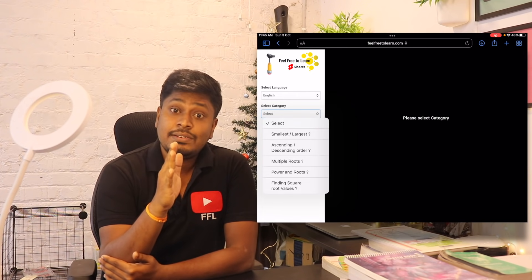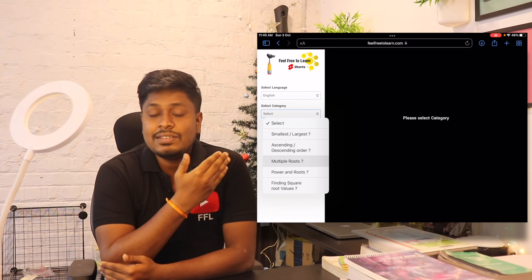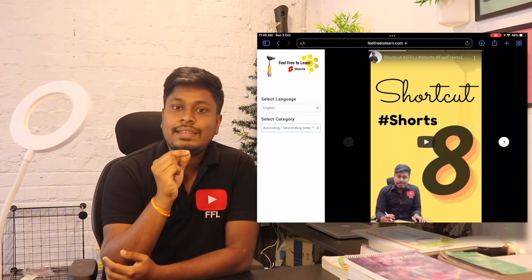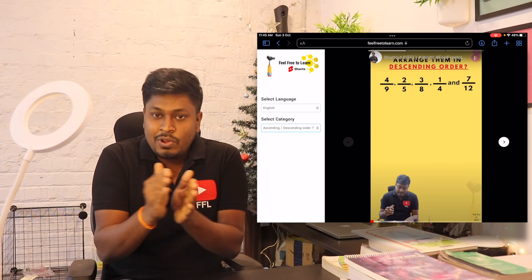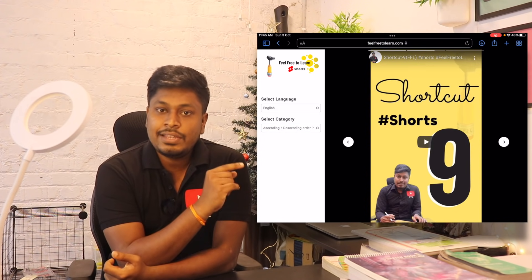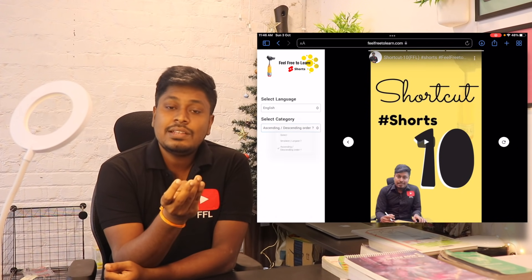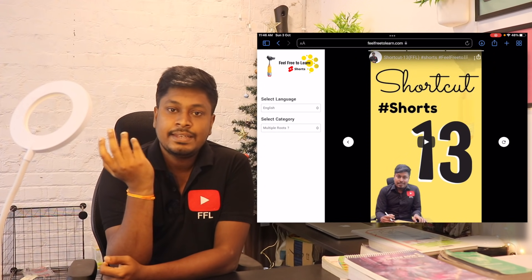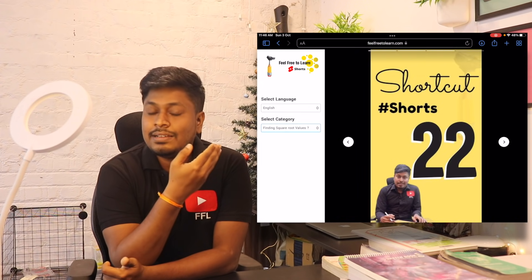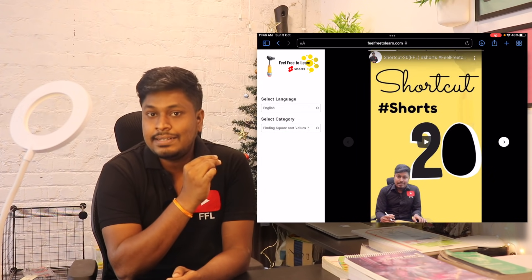We also made it simple to learn. There is a column called Category. If you click on that category, we have separated the Shorts videos into separate lessons — small lessons. You can see categories like ascending order to descending order, smallest to largest, finding a power value, power and roots, etc. For example, if you click on ascending and descending order, on the right hand side you can see the list of Shorts videos posted on the YouTube channel based on ascending order and descending order.